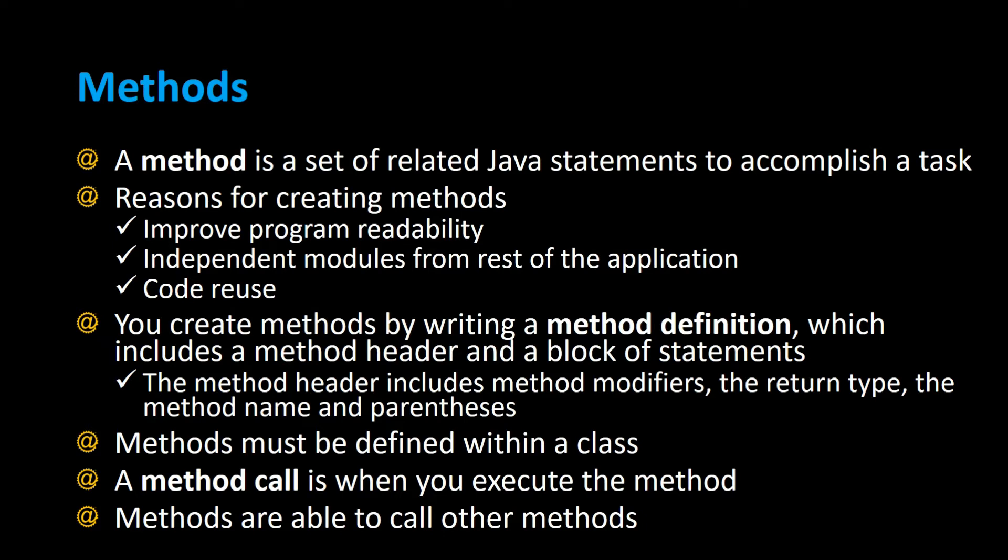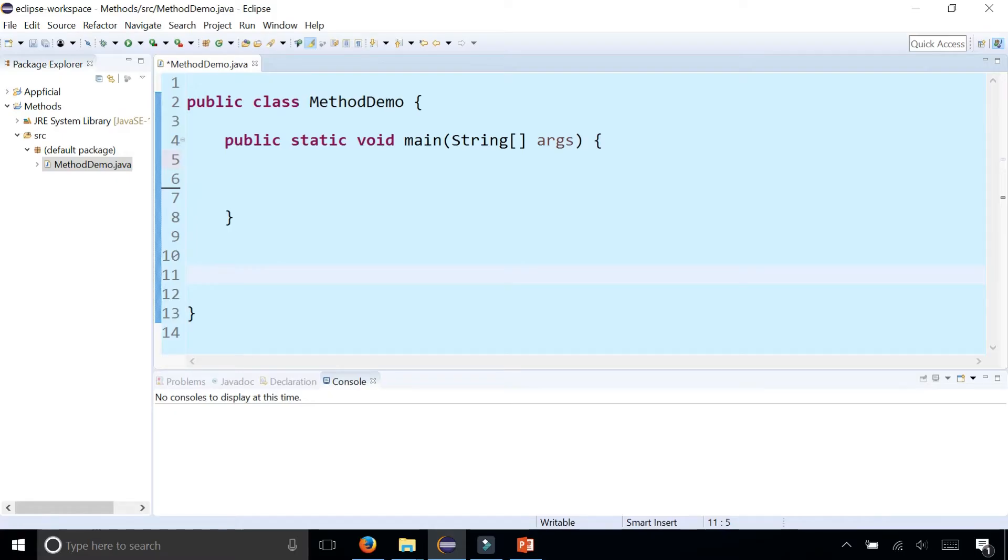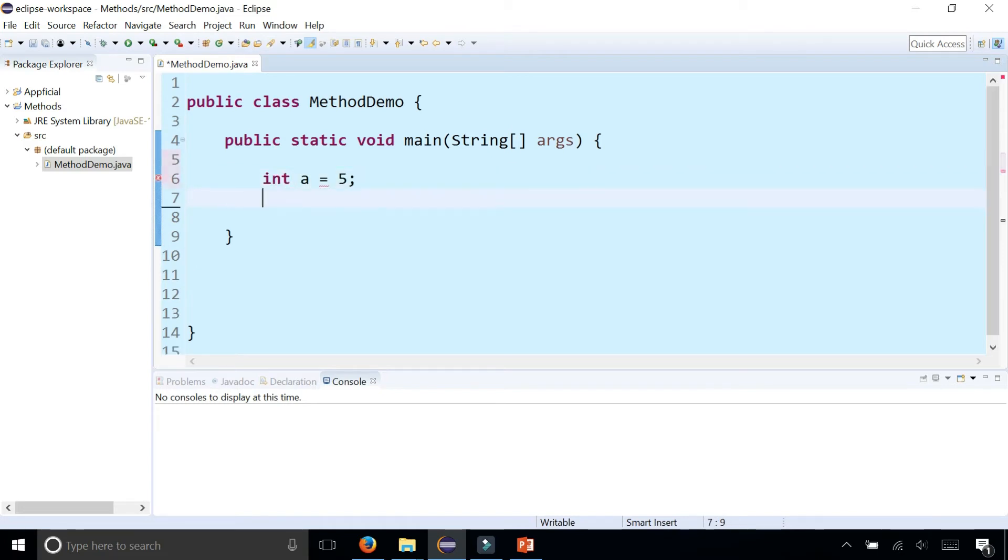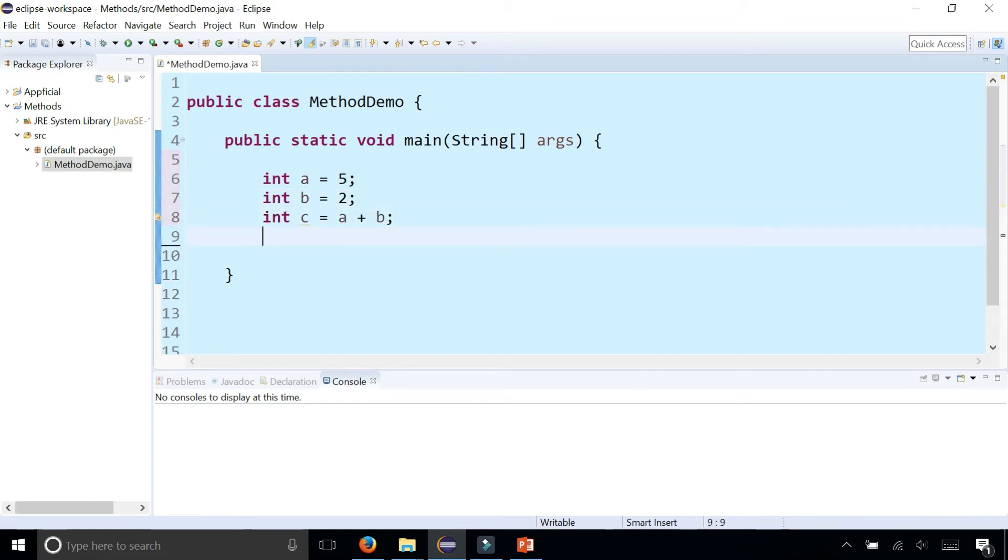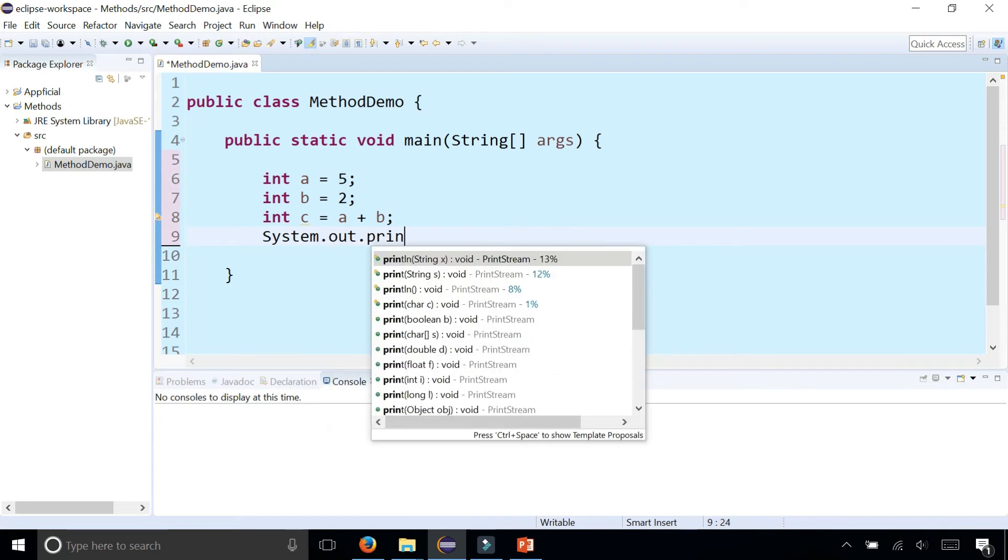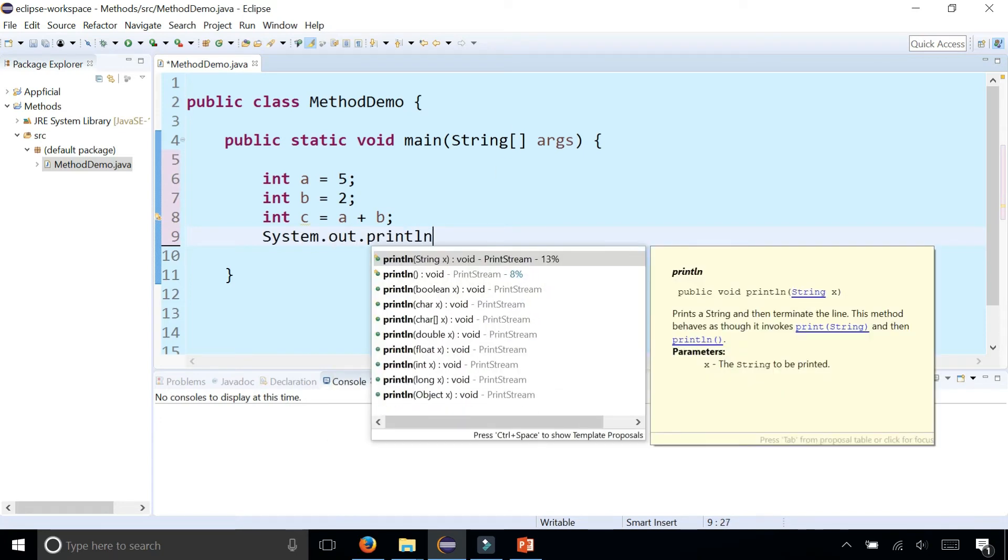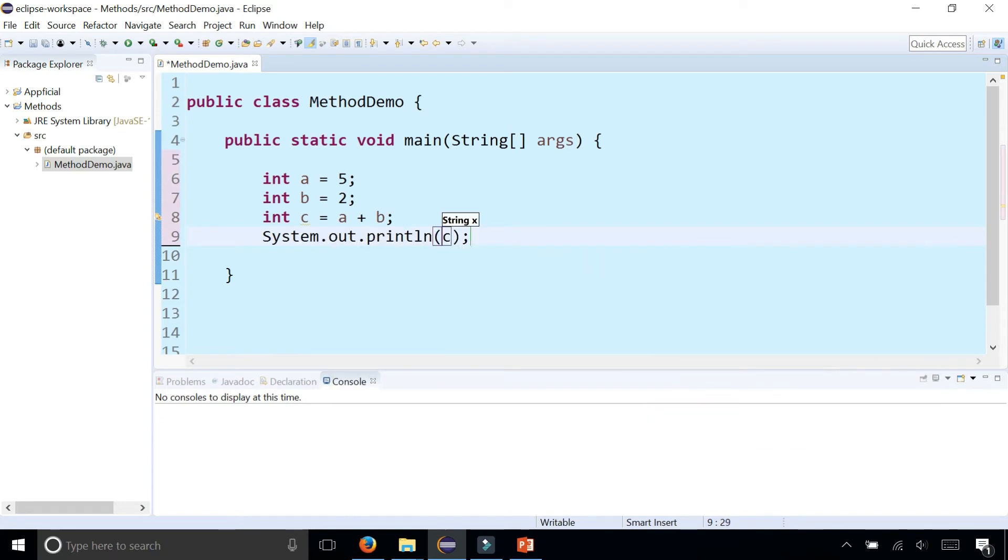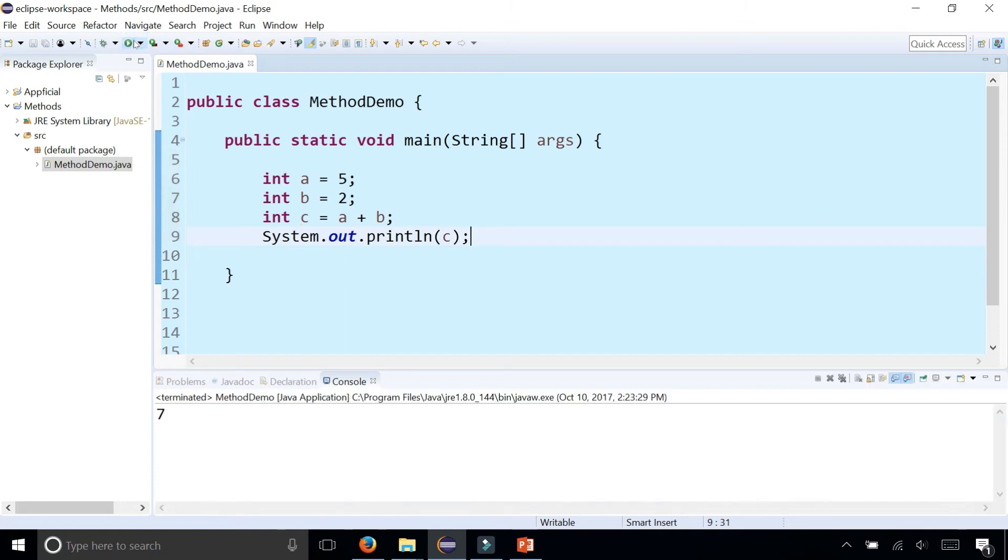So let's take a look at an example. Let's create some variables and add them up. Int a is 5, int b is 2, int c is a plus b, and let's print out the results system.out.println c and we get 7.